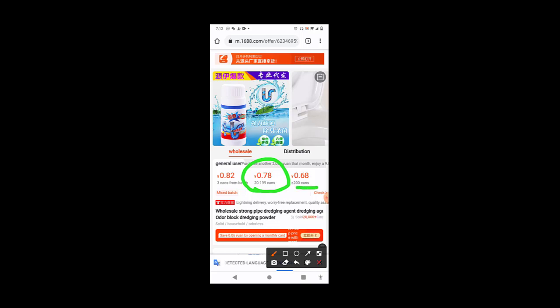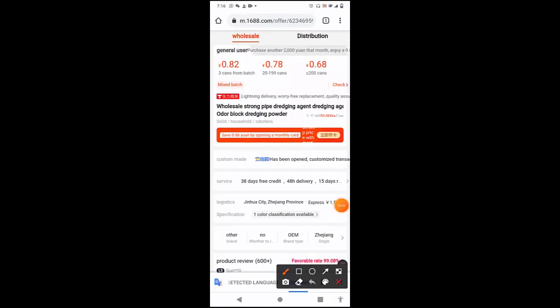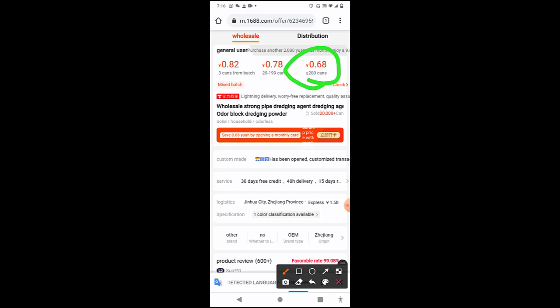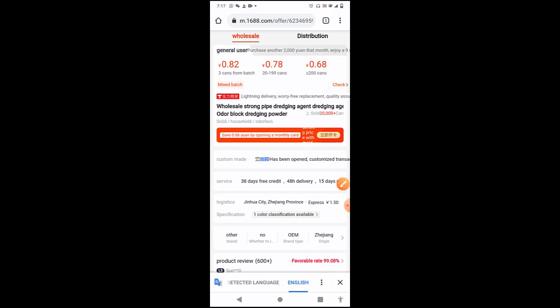Then if you're buying 200 cans and above, it will be given to you at 0.68 yuan. So the higher you buy, the lesser the price for you. So it depends on what you want to buy. However, I know that you can't buy one. The least, the MOQ, is 3 cans, and you get one for 0.82 yuan.